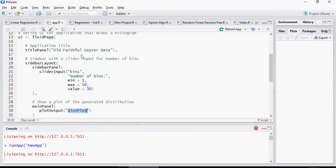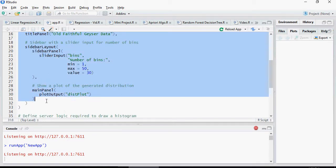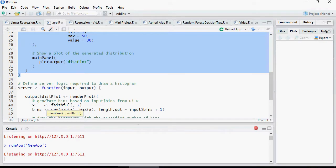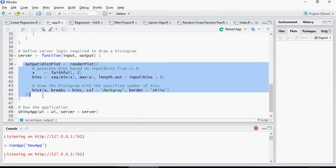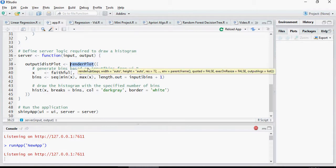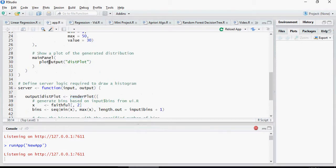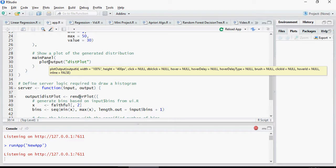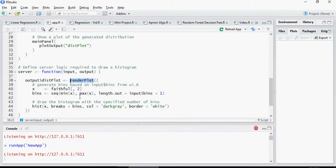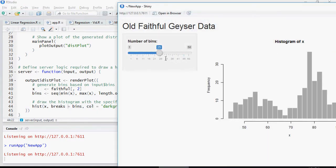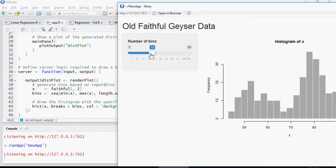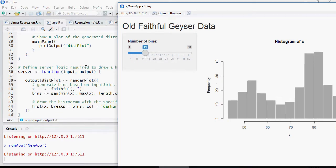As you already know, the UI is basically user interface and this is your R function. Now, you have render plot because it's expecting a plot output, you would have a render plot which is here and it does a histogram and it does something on the breaks, bins and stuff like that.